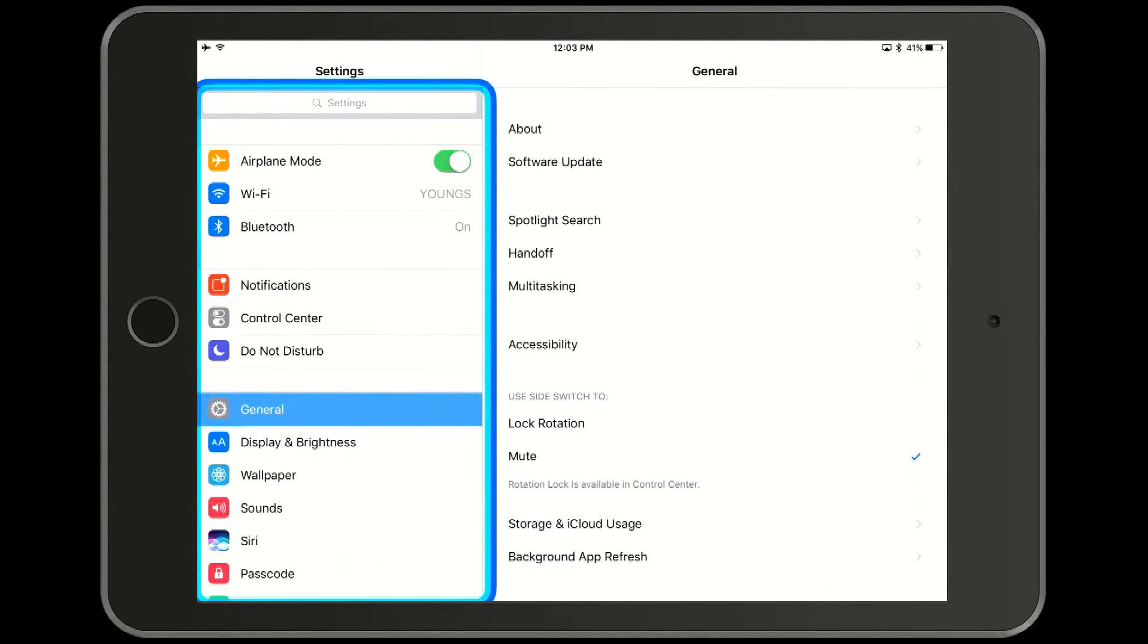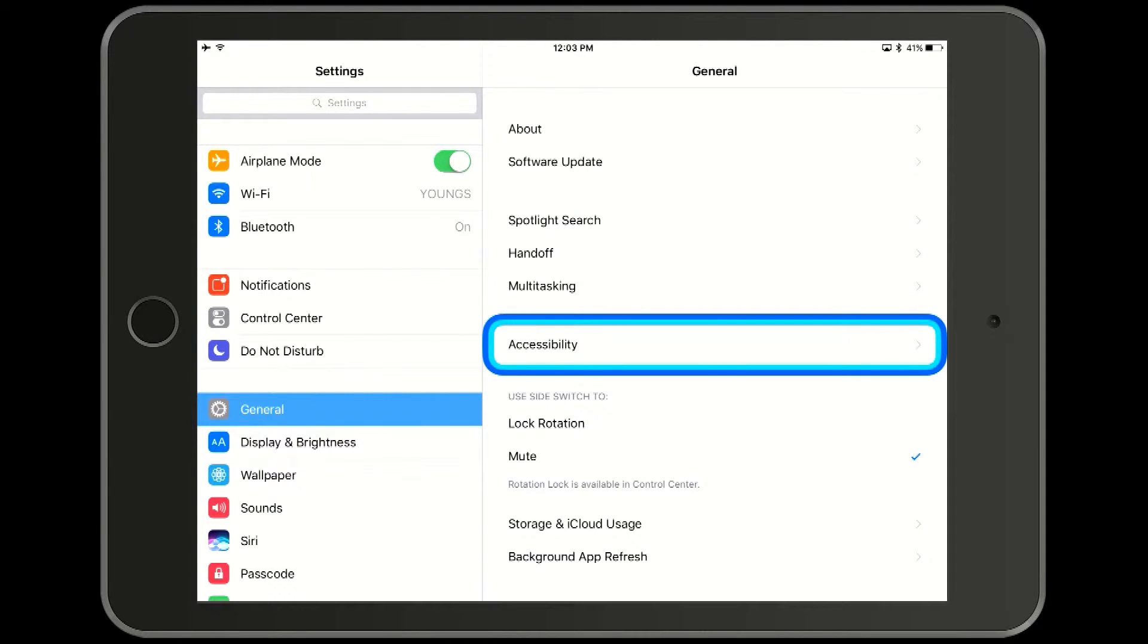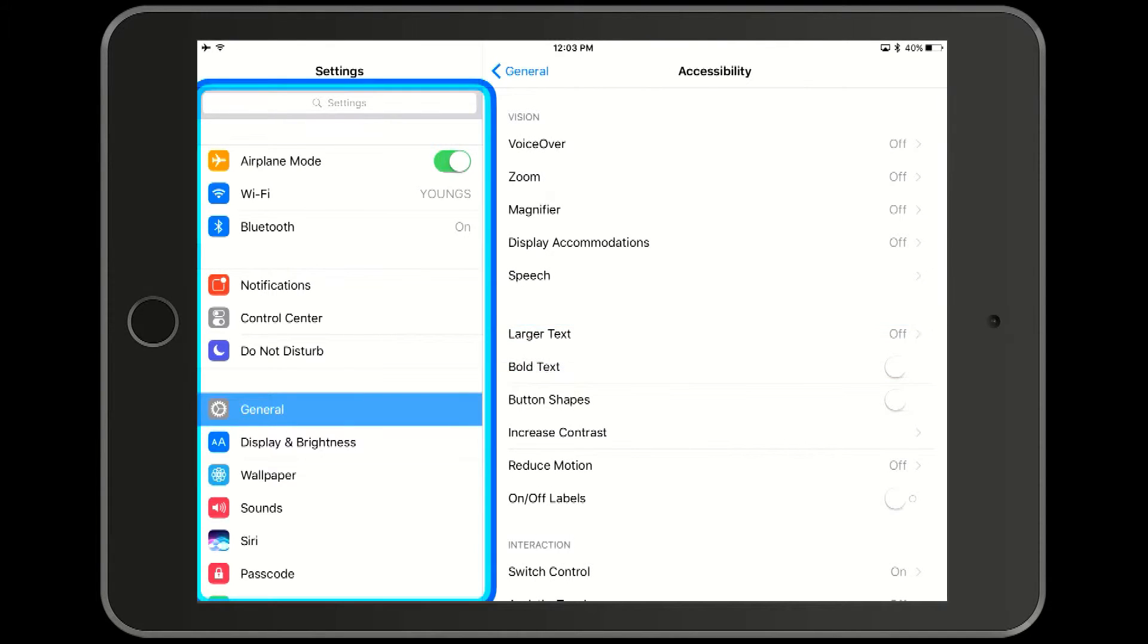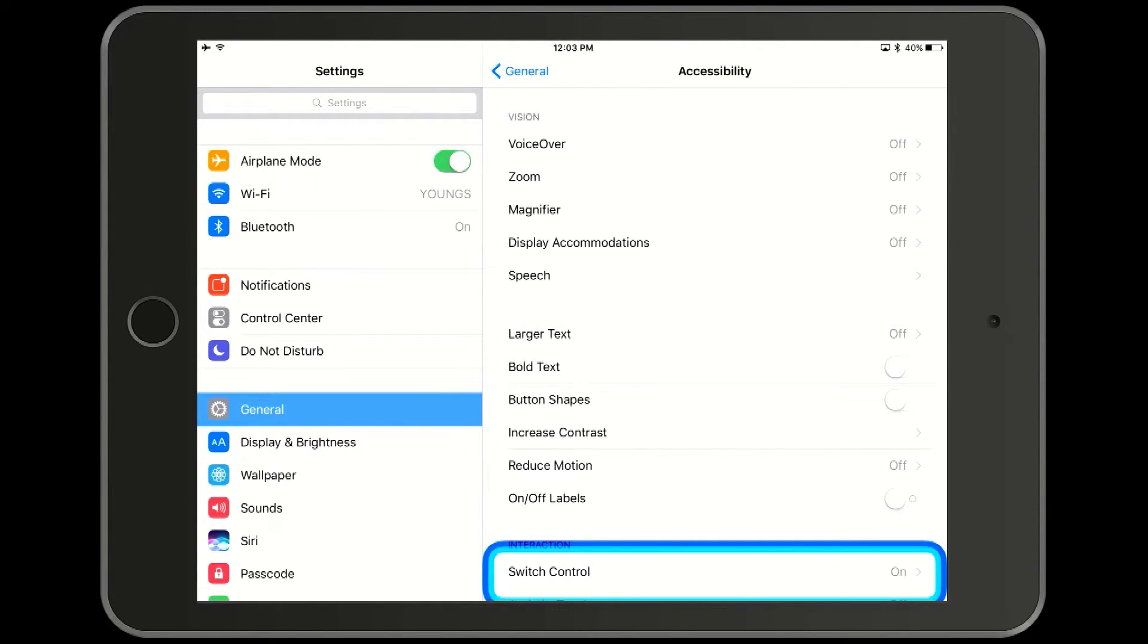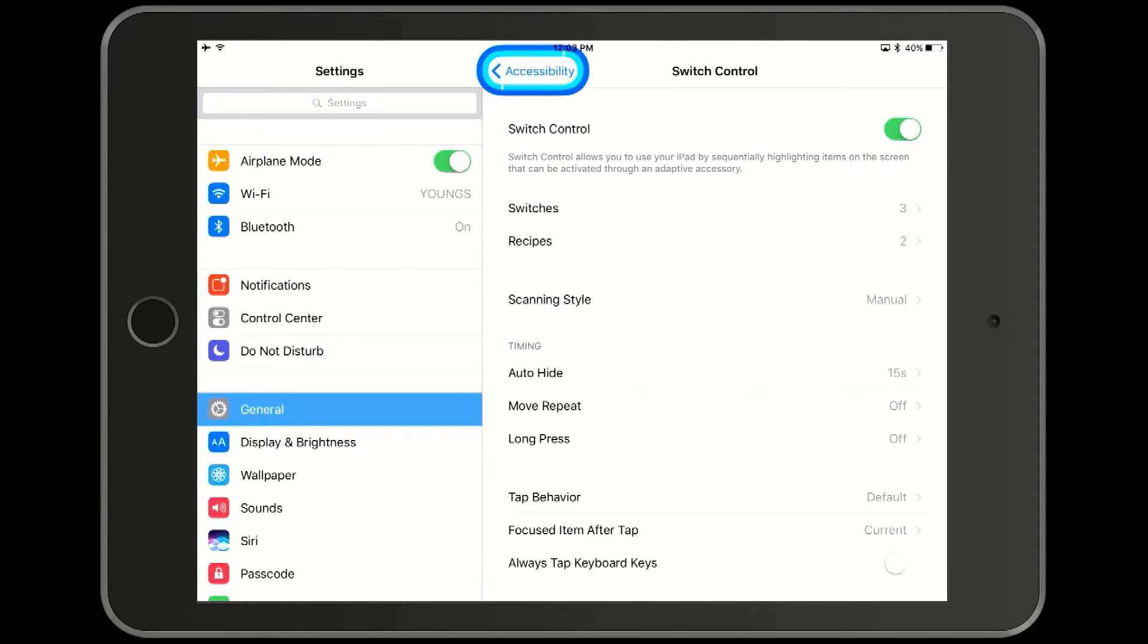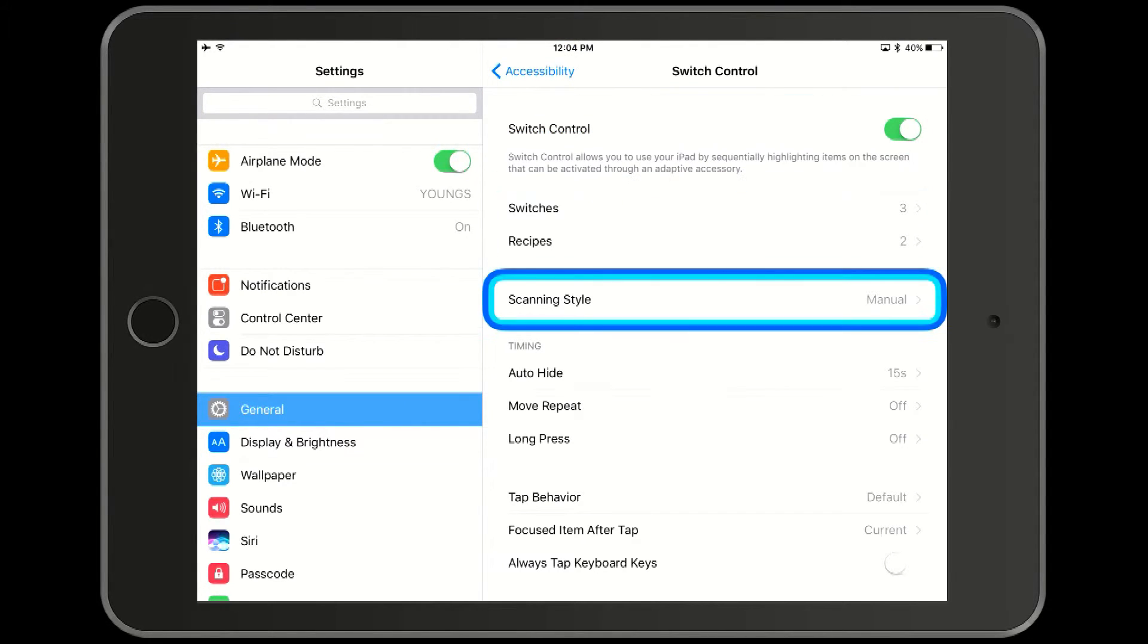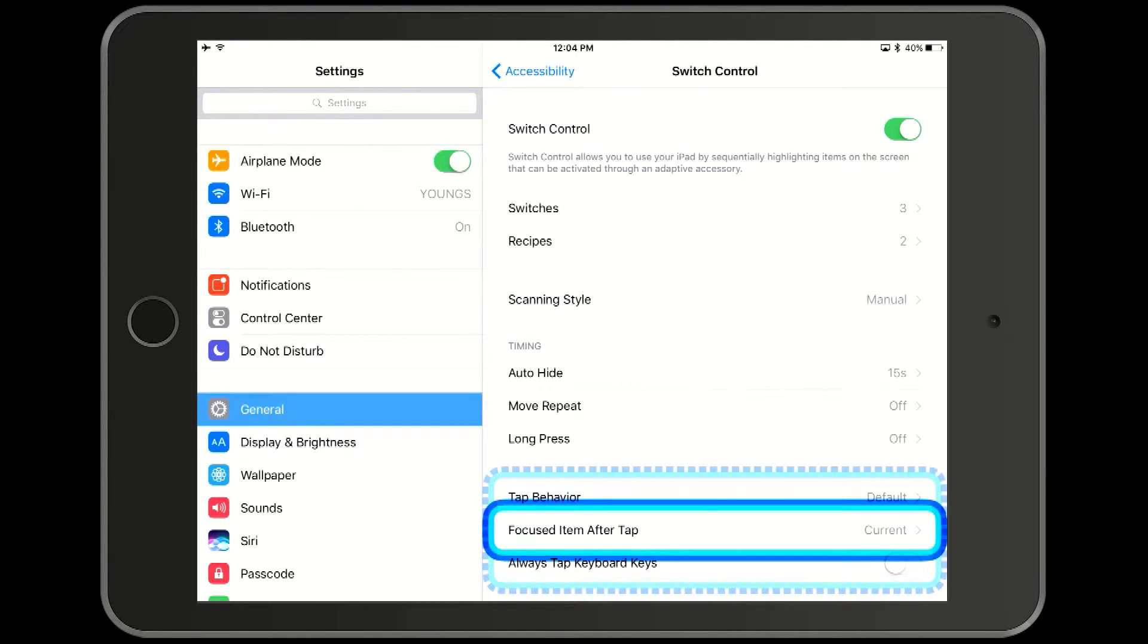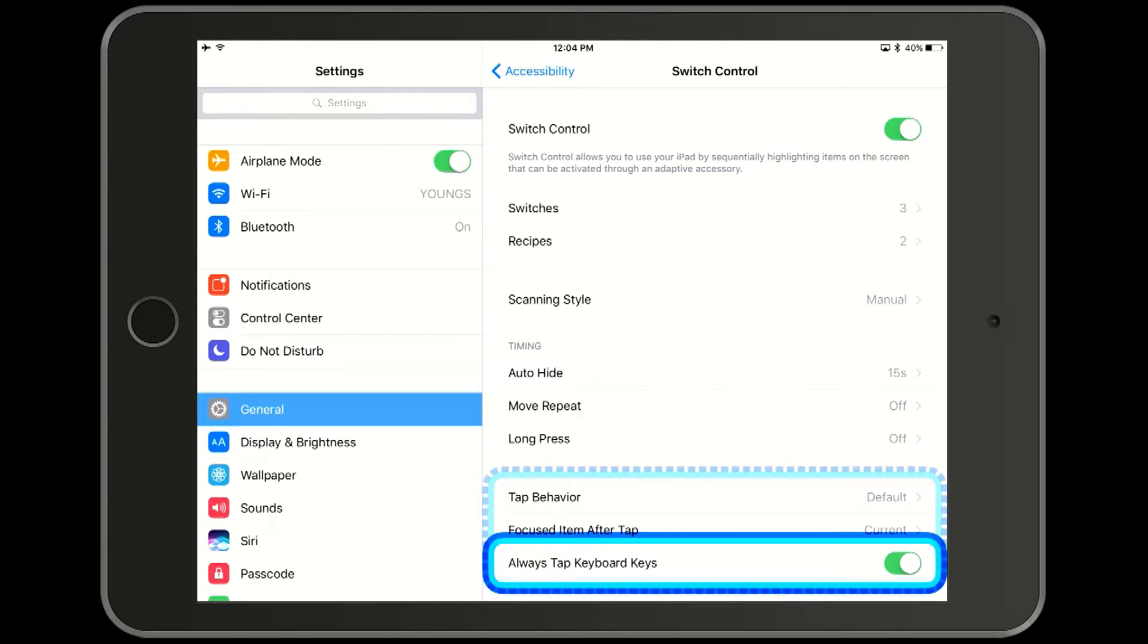Go to general, accessibility, switch controls. Now we go down to the option to always tap for keyboard keys. Now we will turn that on.